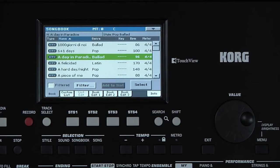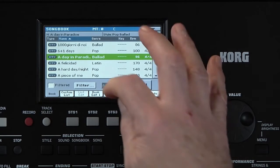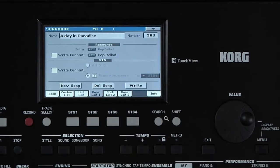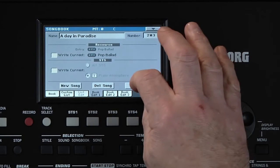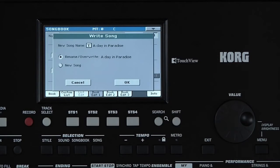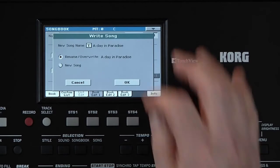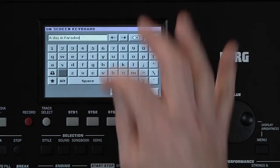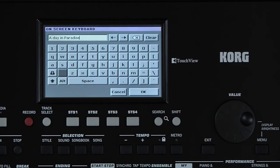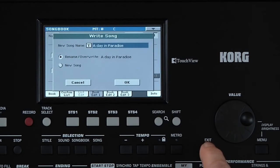Feel free to edit the song titles to whatever you like by touching Book Edit 1, then Write. Touching the T takes you to the Text Input screen. For now, touch Cancel or Exit twice.